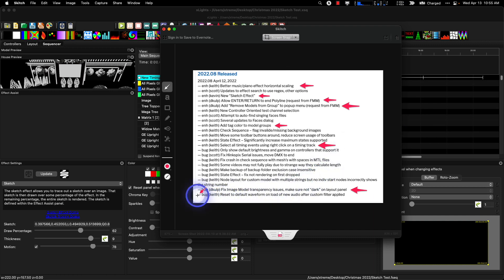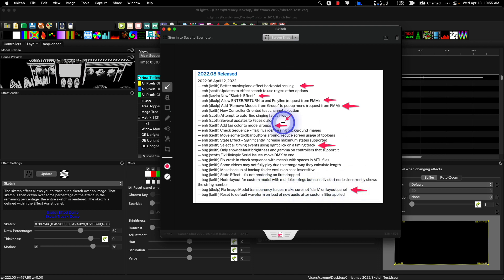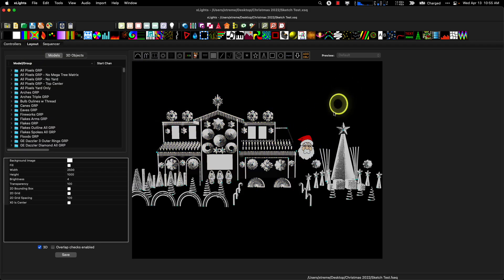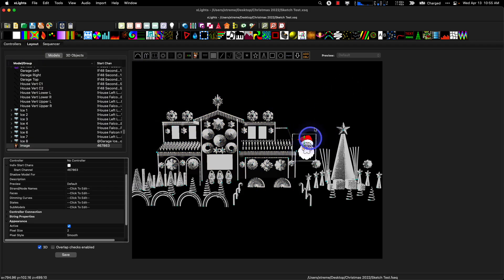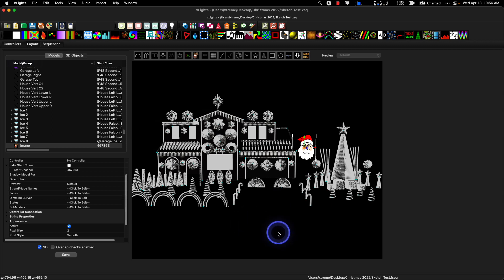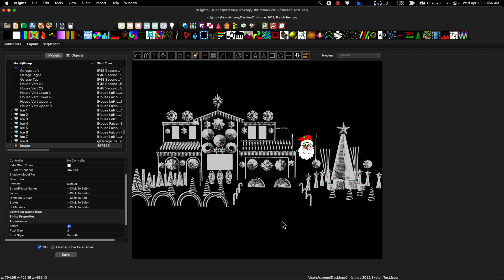And so that's kind of a cool interesting thing so play around with it. The next one and the last one on here is going to be the fixed image model transparency issues make sure not dark on layout panel. And so Dan has sent me over the GitHub notes on that and I was trying to understand what that was about. I don't really use this a ton. There are some projects I'll work on where they have AC lights, a blow mold, a blow up thing that they want to include in the show and have it turn on when the show starts or have effects do certain things with it such as twinkle or fades, the ramps, or just simply turn on and off as part of the xLights show. And xLights is fully capable of working with just about anything out there.